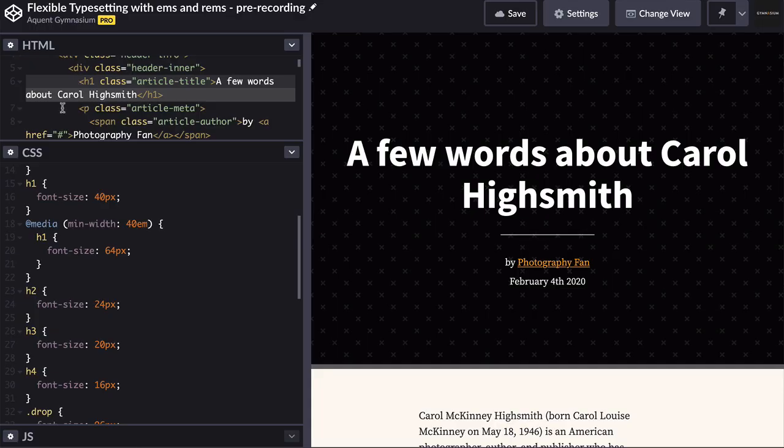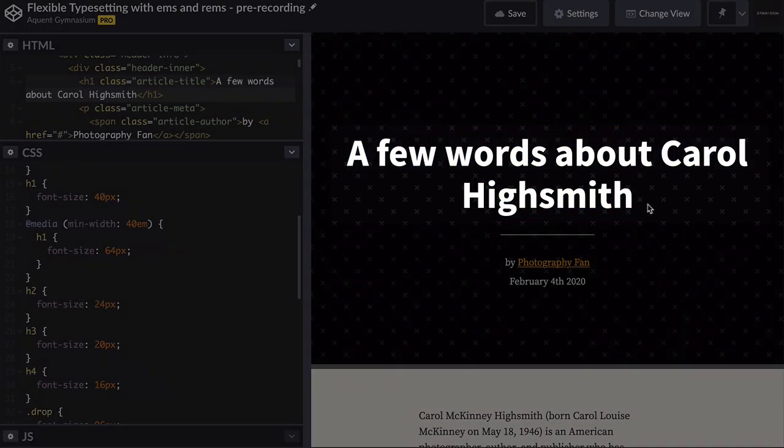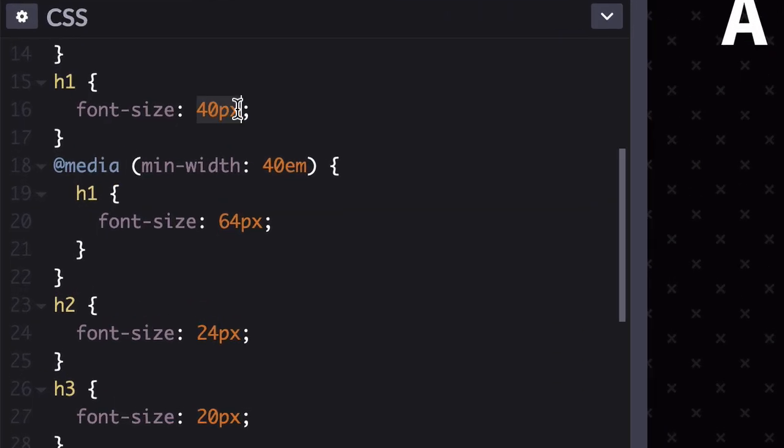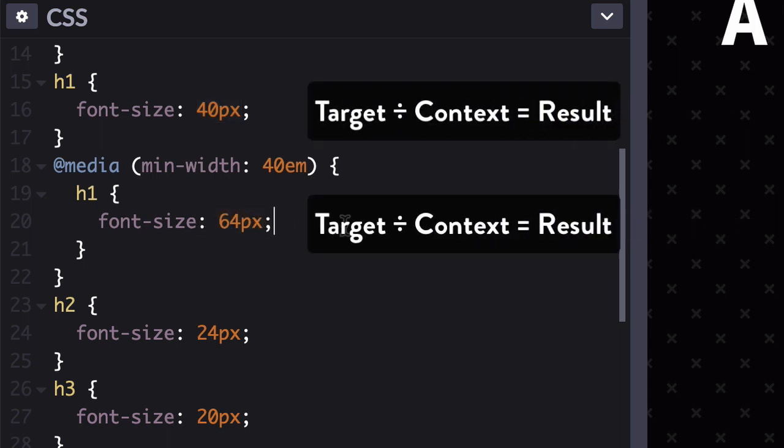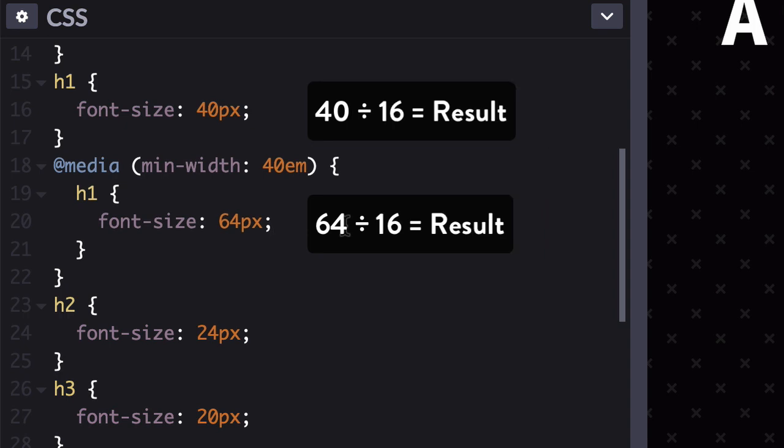Let's give it a shot. Let's start with your h1, which is the headline at the top of the article. It starts at 40 pixels on smaller screens, and then jumps up to 64 pixels on wider ones. Those are your target pixel values. Now, all modern browsers and devices start with a default baseline font size preference of 16 pixels. That's the context.